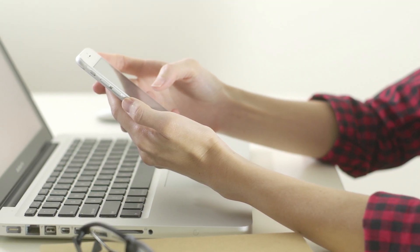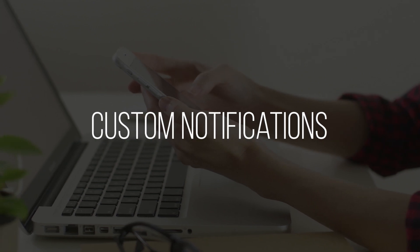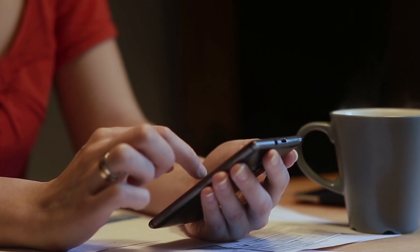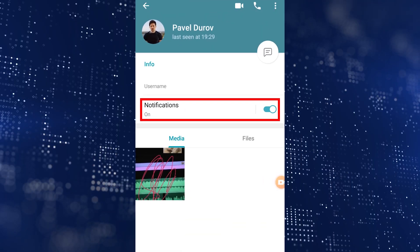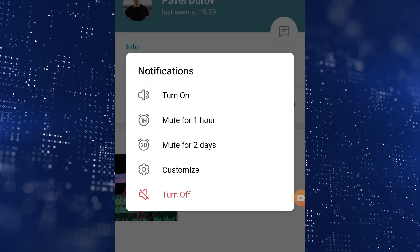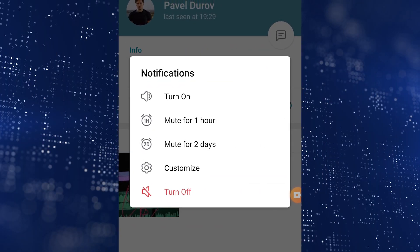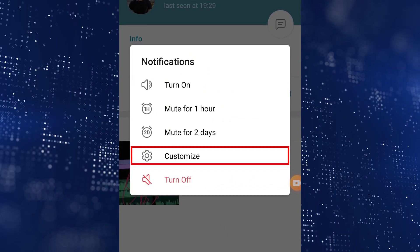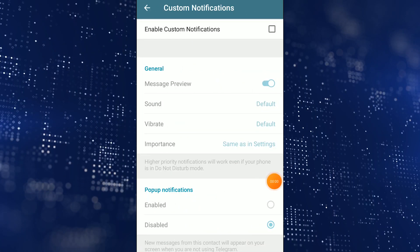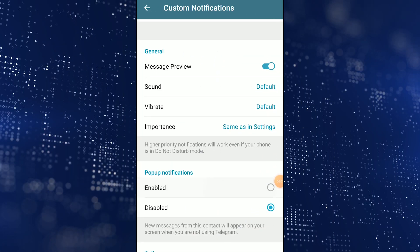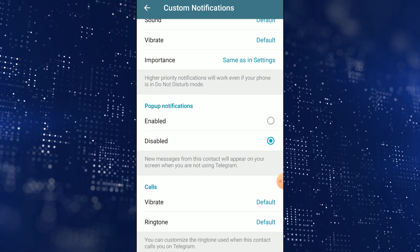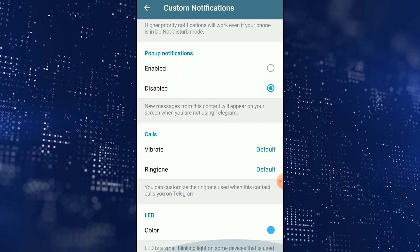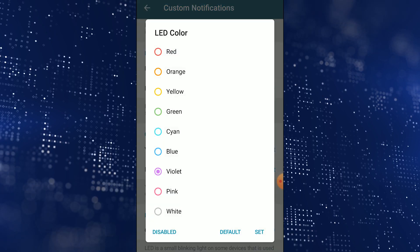The Telegram app for Android has custom notifications — and by the way, you won't find this on iOS. You can set such notifications for your contacts. To do so, go to a person's profile and tap on Notifications. Here you can turn on or turn off notifications, or set a timer. There's also an interesting option called Customize — tap on it, go to Custom Notifications, and you'll be presented with options to change vibration patterns, sound, and priority. You can also disable pop-up notifications from the user, and if your device has an LED, you can choose the color for when you get a text.